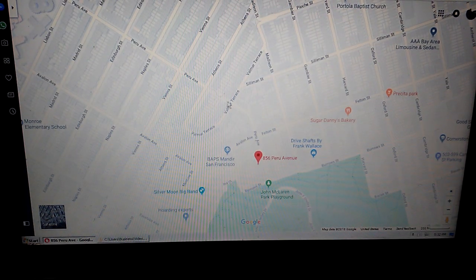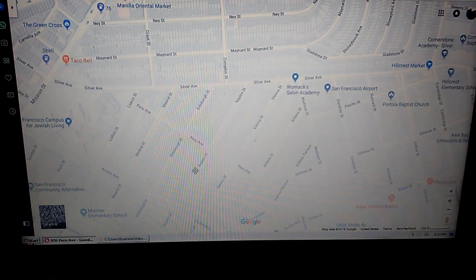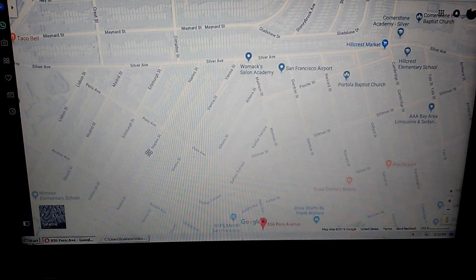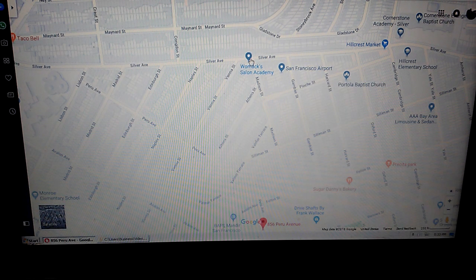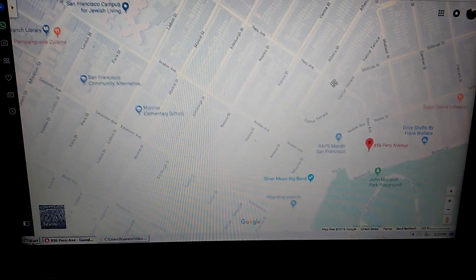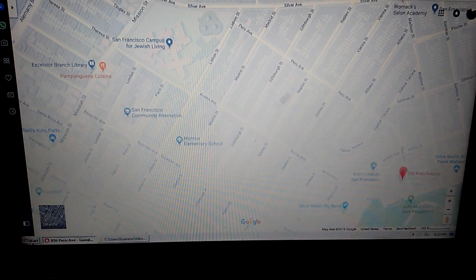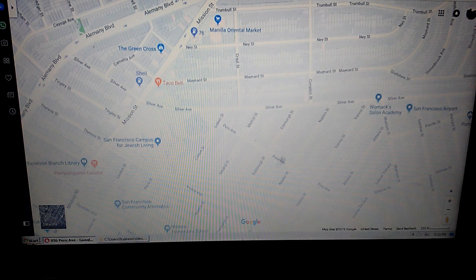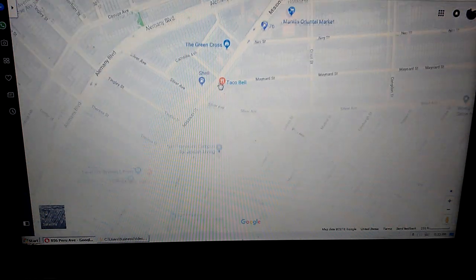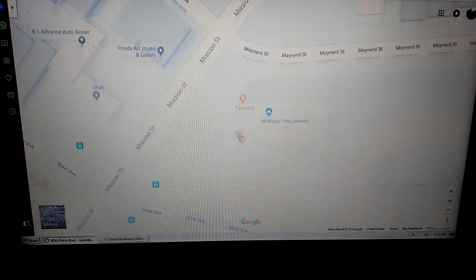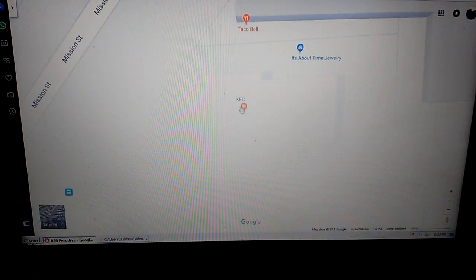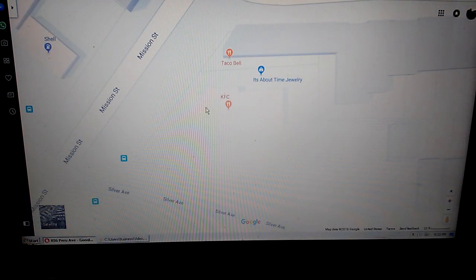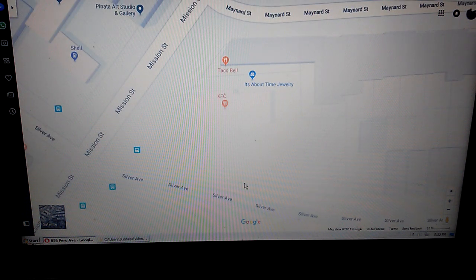happened at the KFC Taco Bell down the street, which I think is, where is that place? Here we go, yeah this Taco Bell over here. This is a KFC Taco Bell. I was in the Taco Bell of course getting some food and a bus comes up and I hear pop pop pop pop pop.